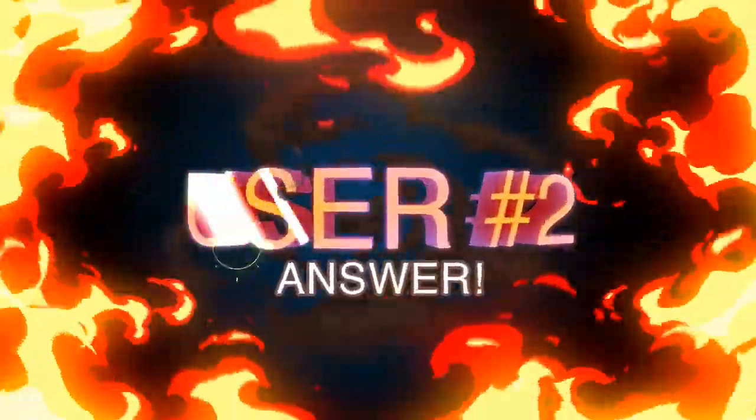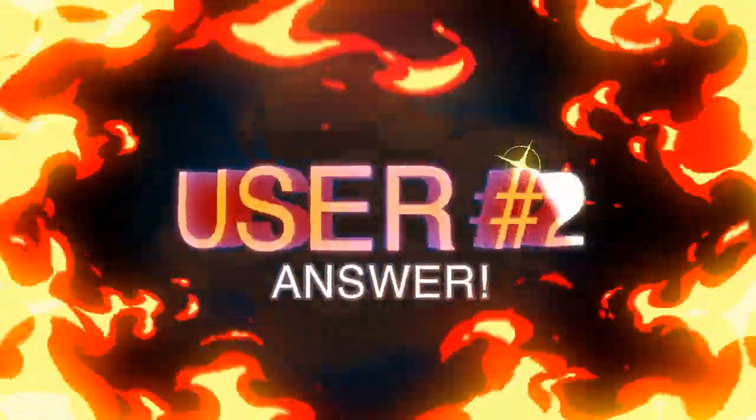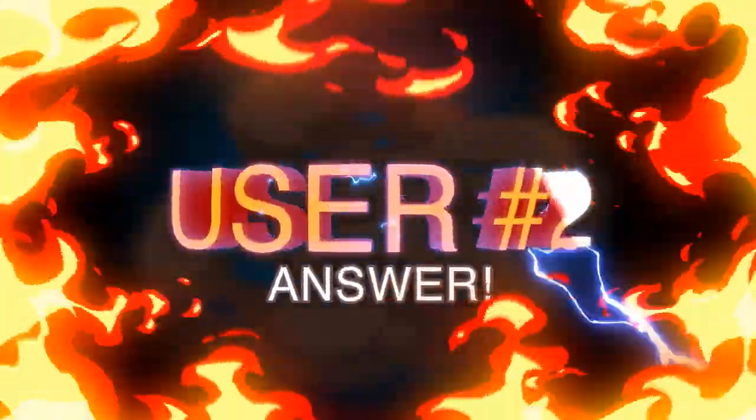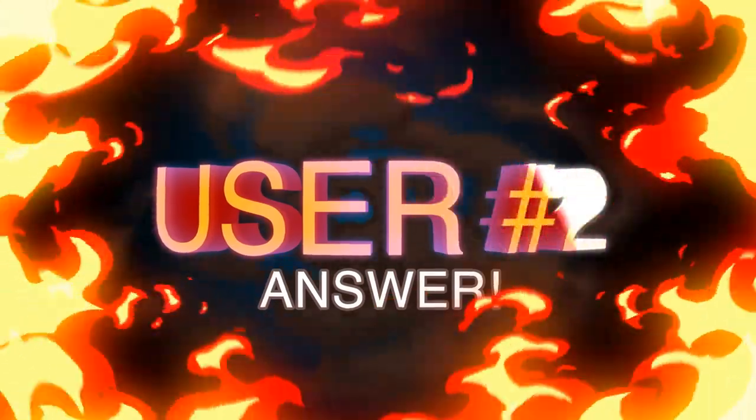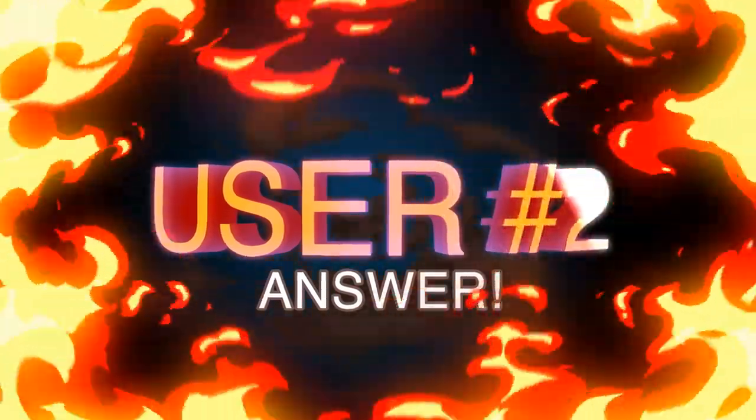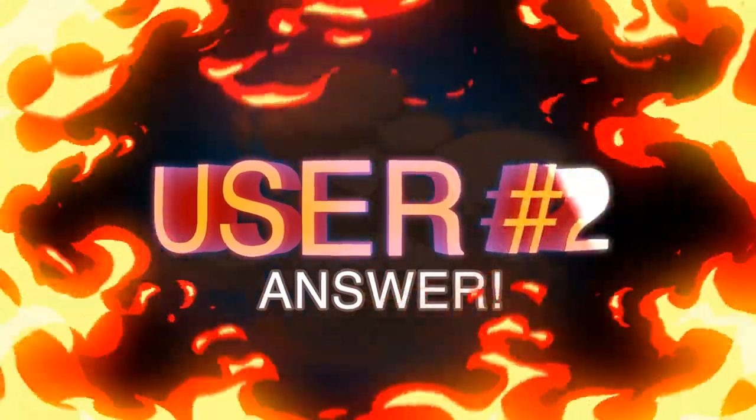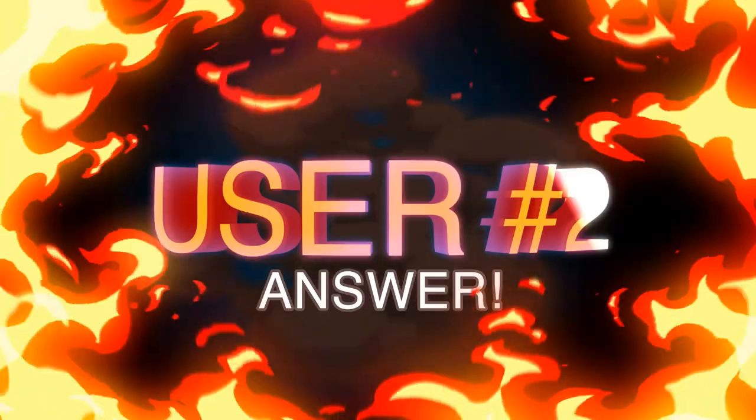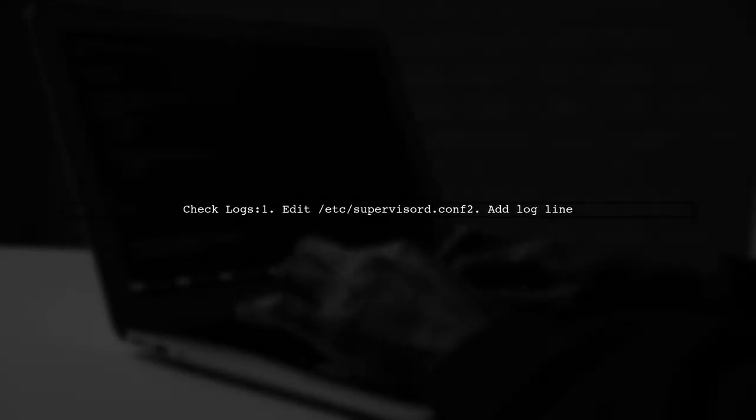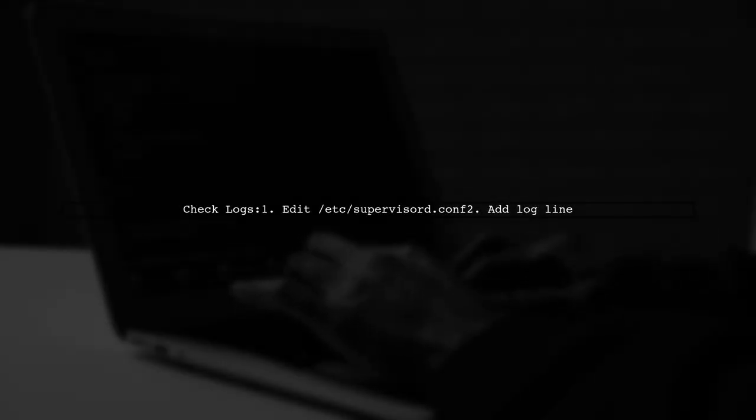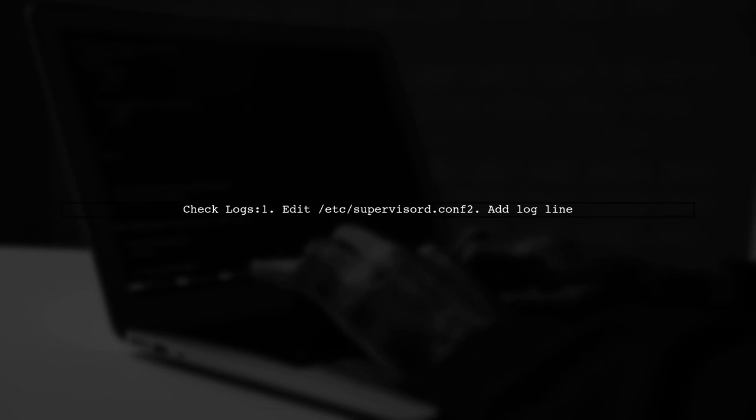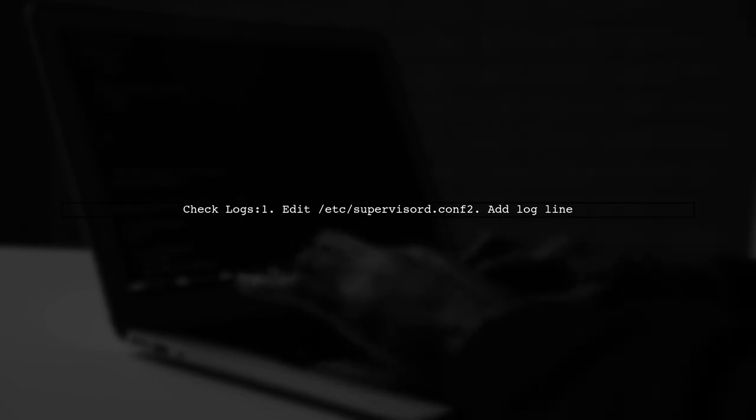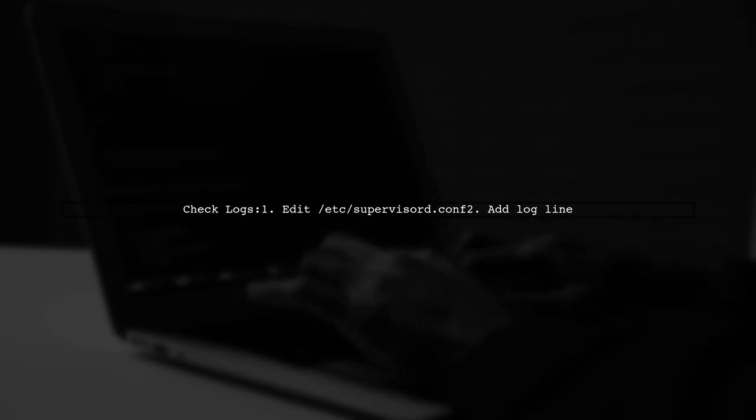Let's now look at another user-suggested answer. To debug your Django channels deployment on Elastic Beanstalk, start by checking your logs. Ensure the log line is included in the main Supervisor config file.